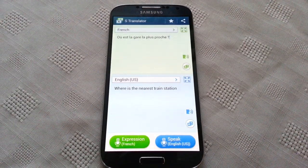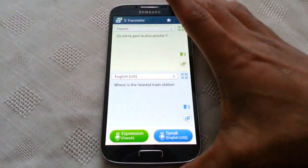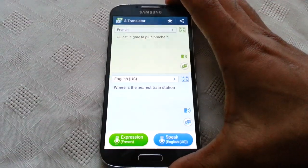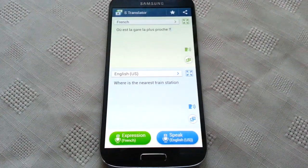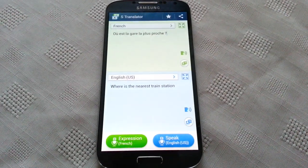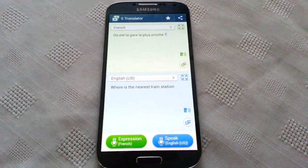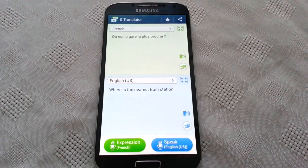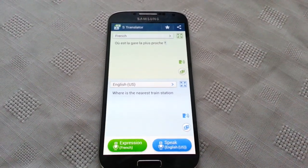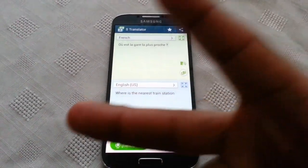So yeah, that's just a quick demo of how the S Translator works on the Samsung Galaxy S4. If you liked the video be sure to give it a thumbs up, and also subscribe for more videos. Thanks for watching, I'm out. Deuces.